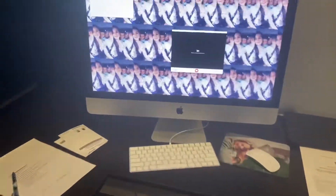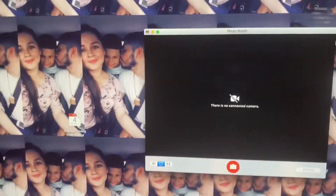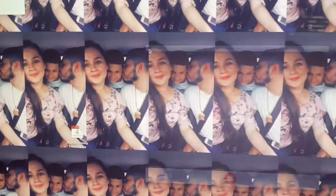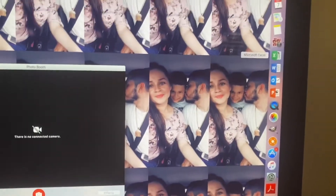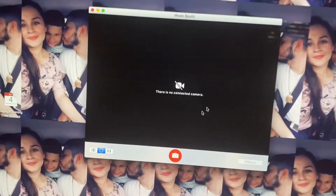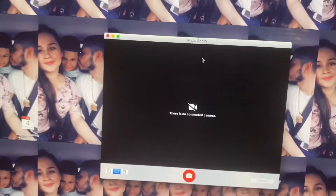So this afternoon I tried to go on Photo Booth and I get this error right here. I haven't resolved the issue as of yet, but I was doing some research and I pretty much think I found the solution. I just pulled it up again and I went on Photo Booth and I still have this error here where it says there is no connected camera.